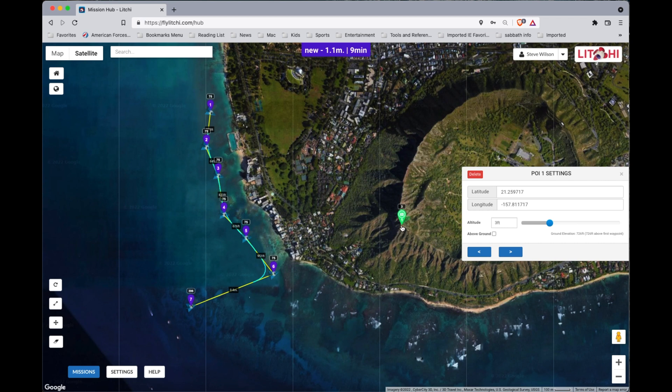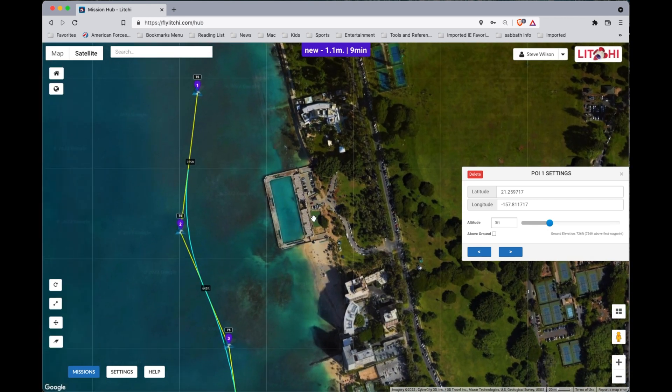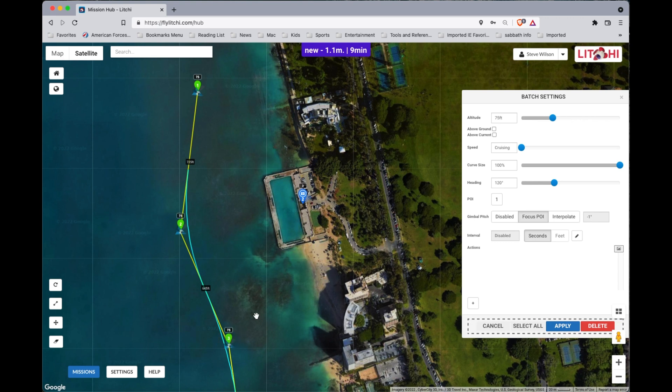That mission looks really good — multiple waypoints, one point of interest, a nice dolly shot along the beaches and buildings with Diamond Head in the background. But now we can switch it up by adding multiple points of interest. We're going to go back to our mission and add a couple more POIs. We'll zoom in to where that pool is and right-click to add point of interest number two, which we want to highlight in our video.